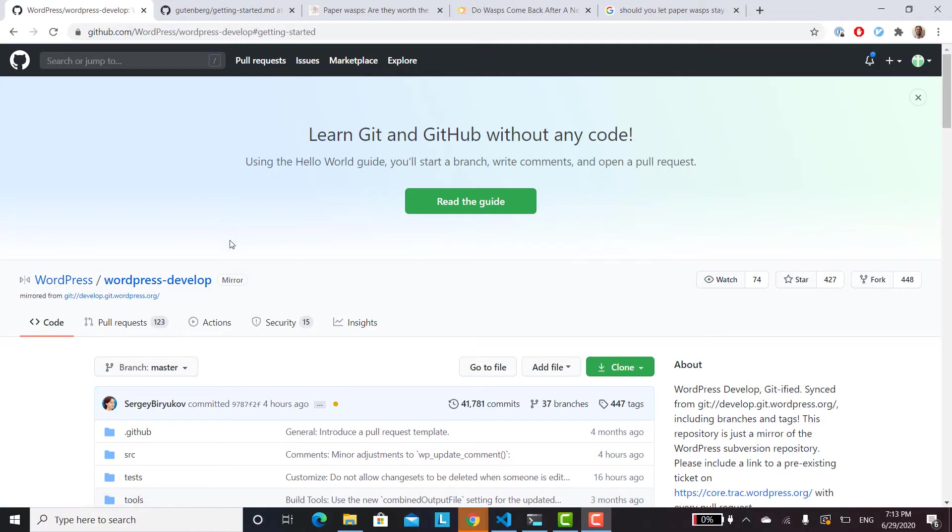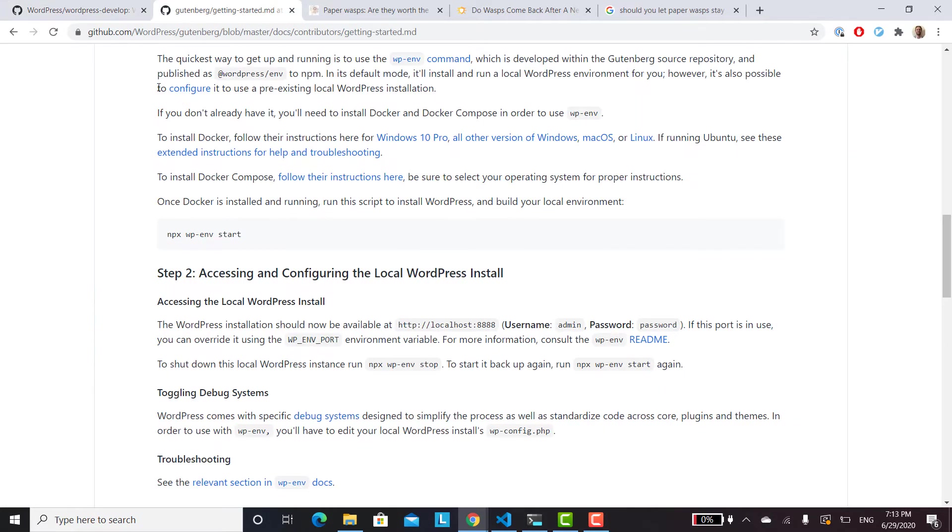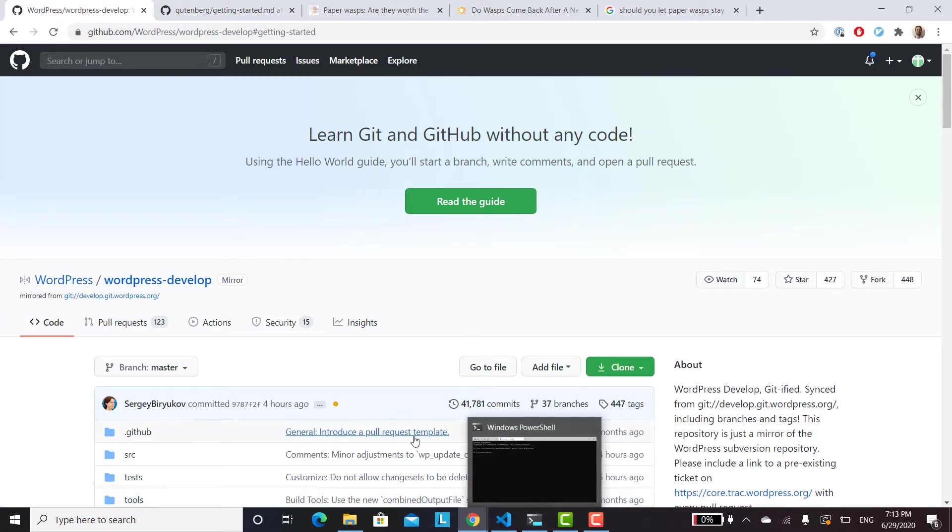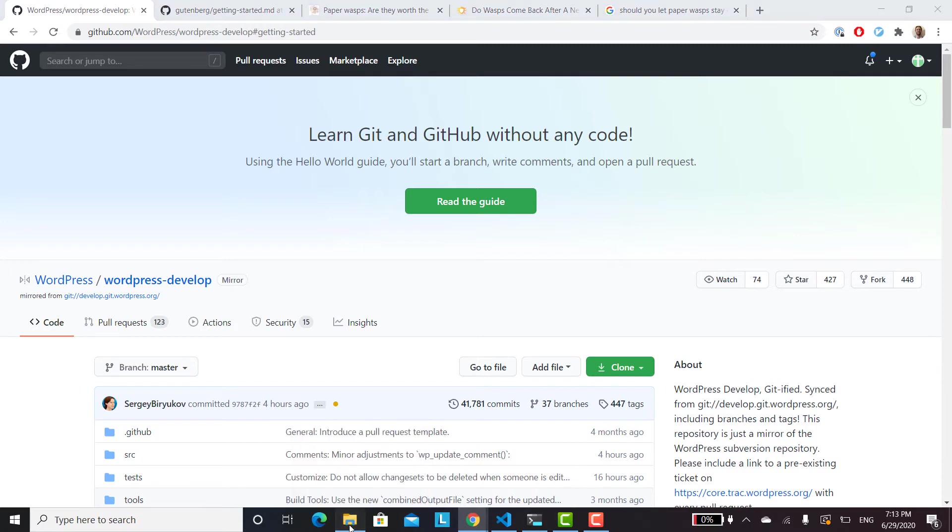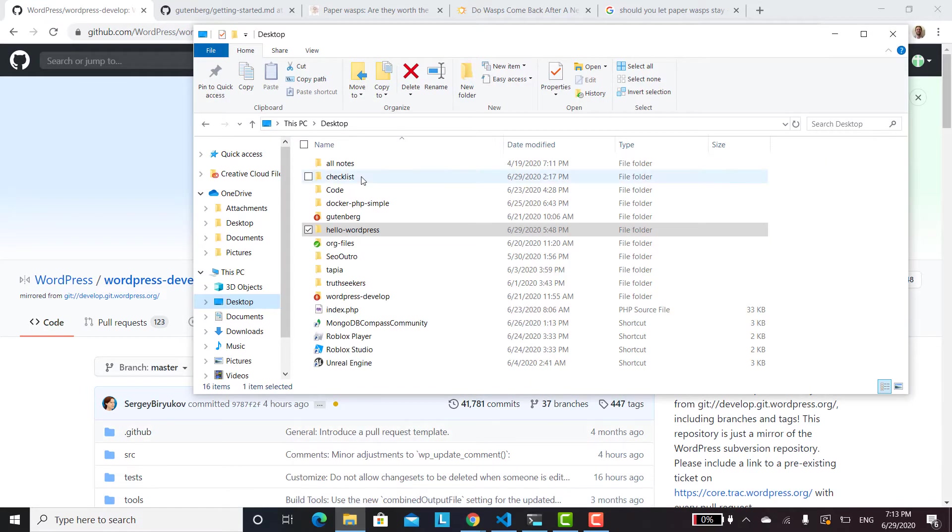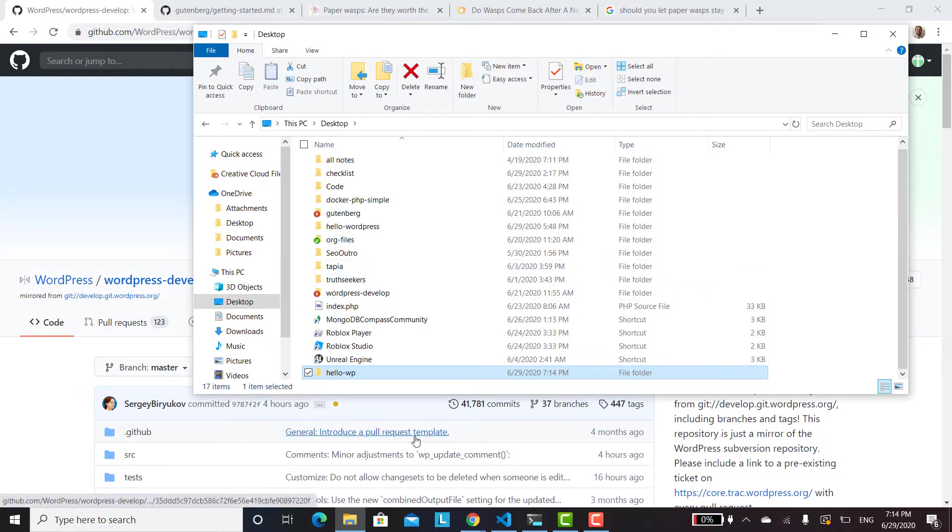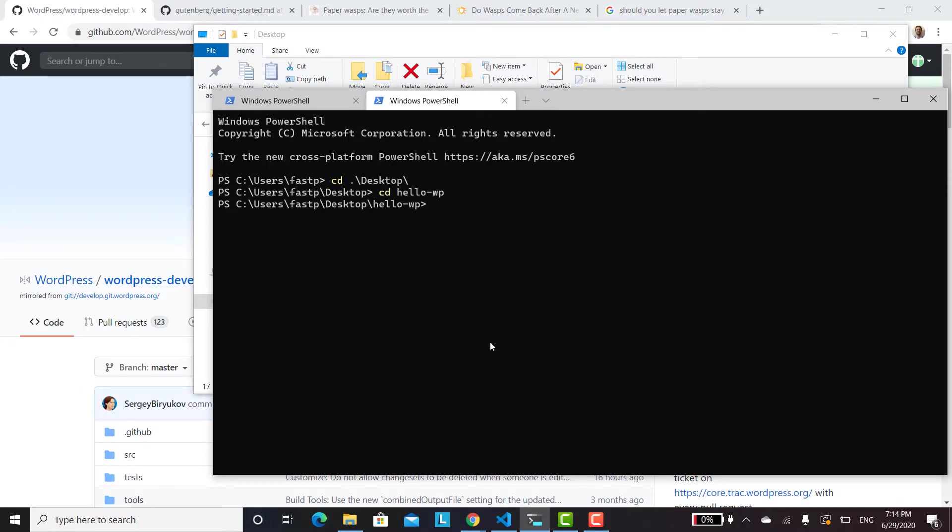So I use two GitHub repositories, WordPress develop repository and the Gutenberg repository. And so what you'll want to do to set up this way is create a folder for your entire WordPress project. So I'm going to create a new folder called hello-wp. And then from there, I'll go into hello-wp.